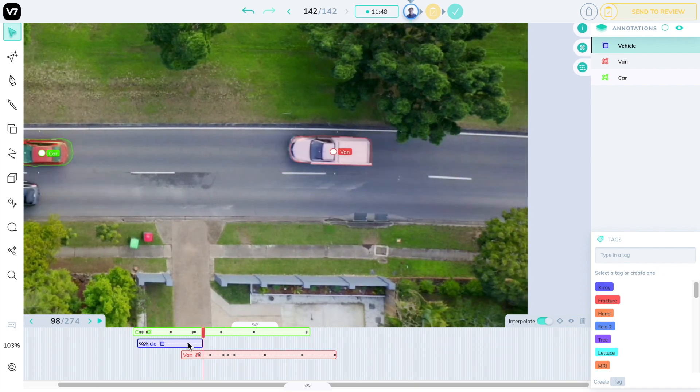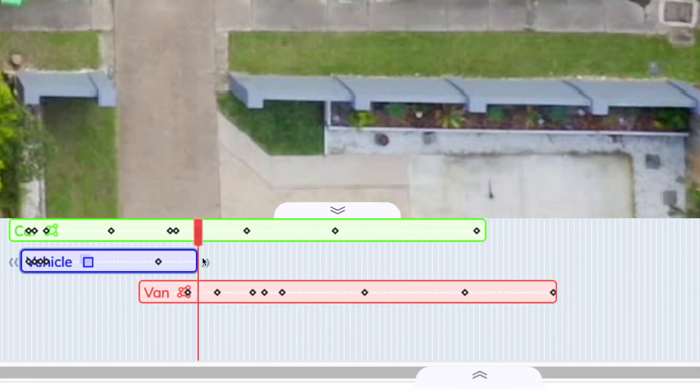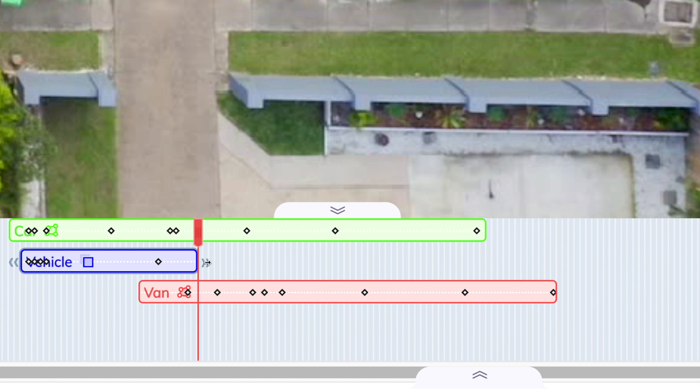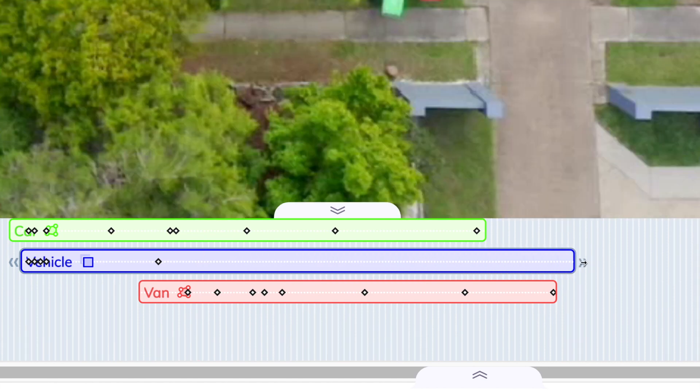It looks like we need to extend the duration of this label. You can select a label and click and drag its extremities to extend its duration. We'll make sure it lasts for the entire time the car is on screen.